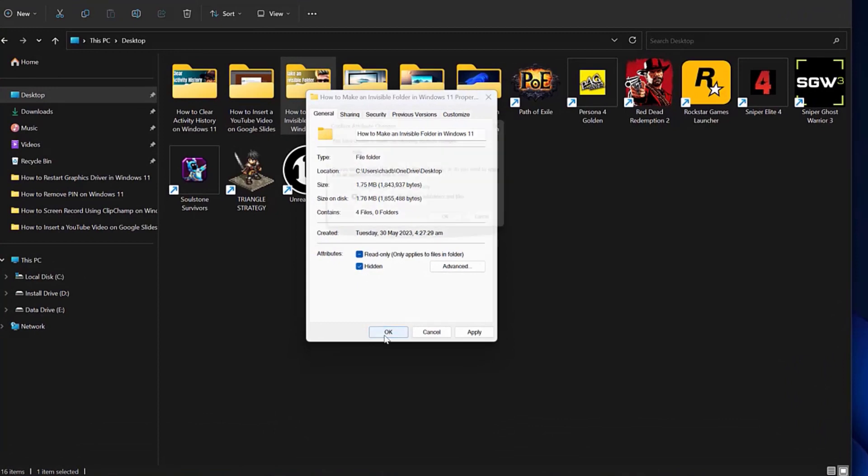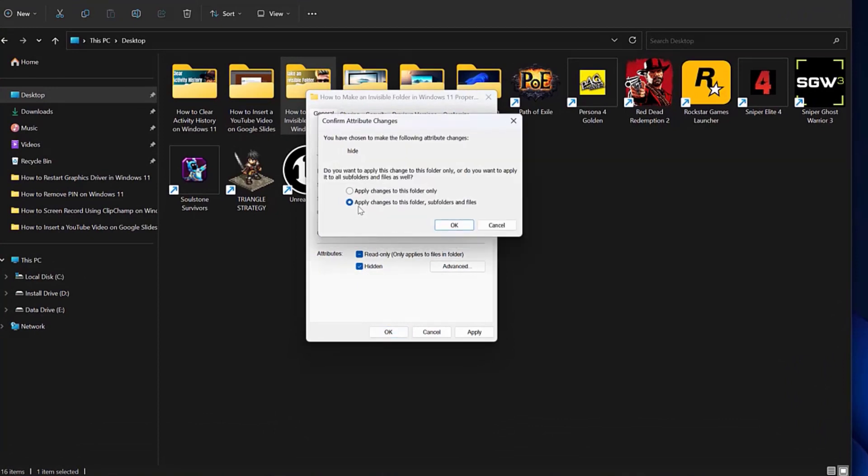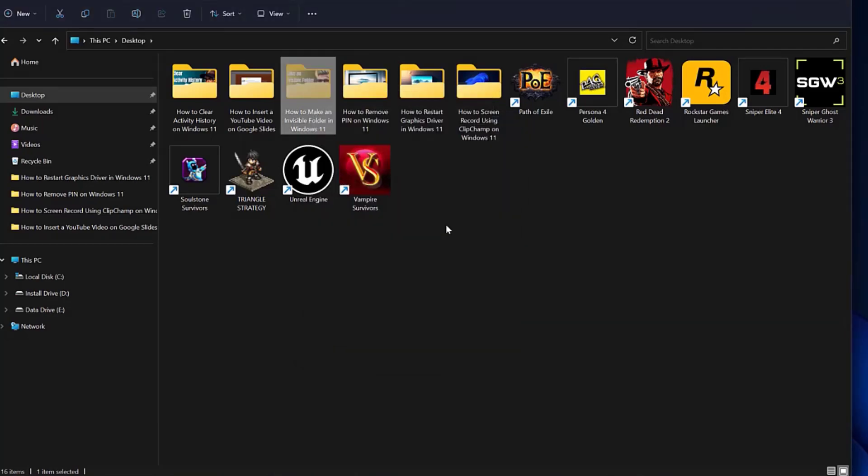When the confirmation message appears, select the Apply Changes to this Folder, Subfolders, and Files option to hide the folder and its contents. Click OK to confirm.